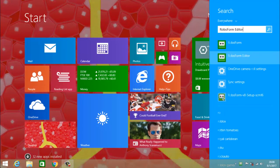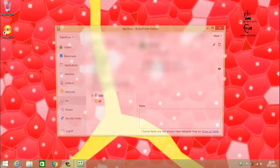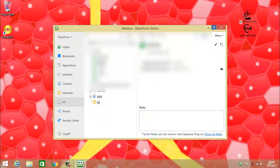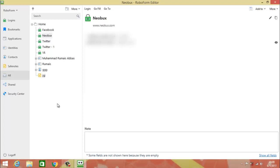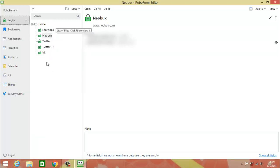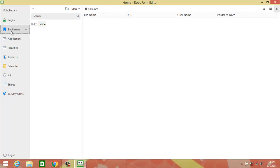Now let's go to the main software. You have to search for 'RoboForm Editor' and click on RoboForm Editor, not just RoboForm. When you click on it you will see an interface like this. There are many options — I will explain the important ones in detail. Come here and click on 'Logins'. These are all the logins I have saved here. I will tell you in detail how to save a login. Next you have Bookmarks and Applications.